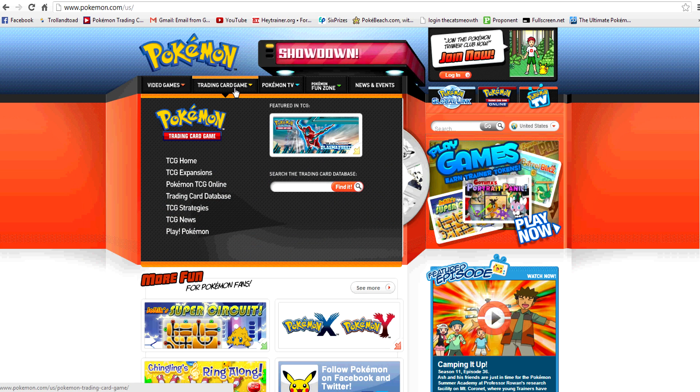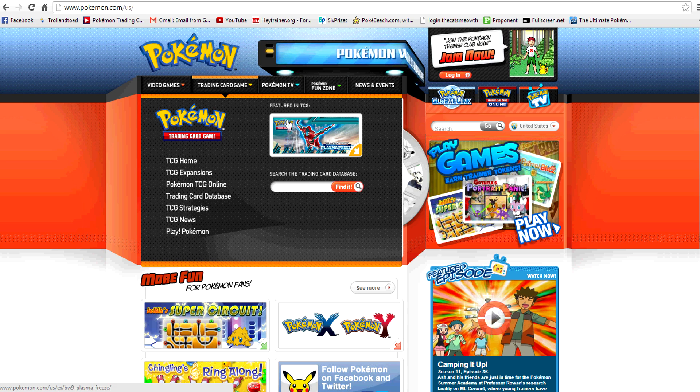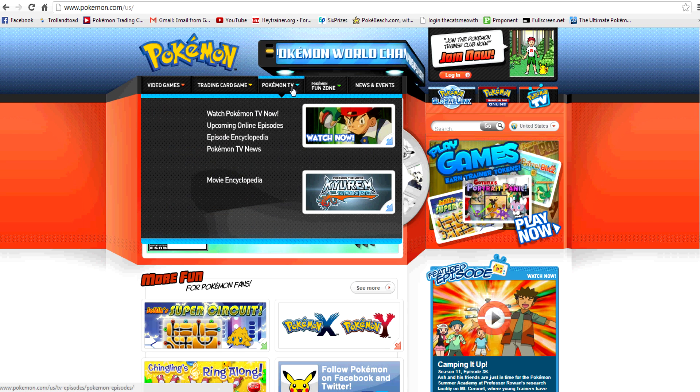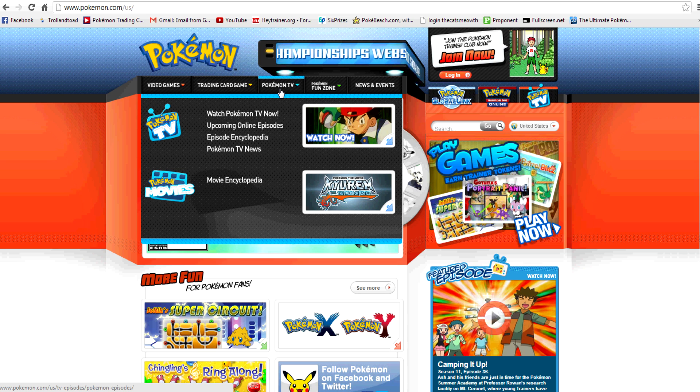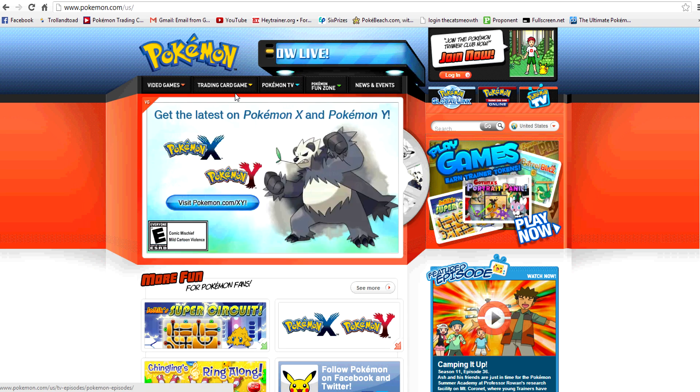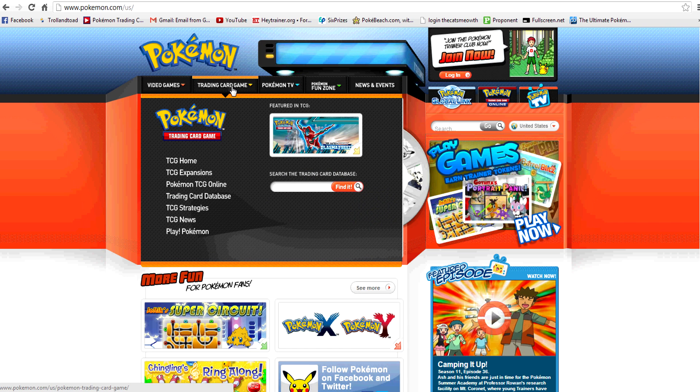And I get this question for pretty much every Pokemon event, not just pre-releases - Battle Roads, Regionals, States. So I've been meaning to do this for quite a while, but I'm going to do a walkthrough of the Pokemon website as far as how to get to the event locator and how to navigate it so that instead of asking me for help, you can find out the information on your own.